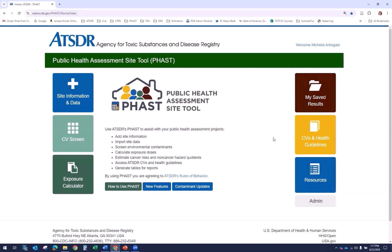The next module is CVs and Health Guidelines. This is the home of the dynamic database. You can access ATSDR's most current comparison values and health guidelines. You can look up information for a specific contaminant, or view the CV and health guidelines tables. Selecting this link will take you directly to the CVs and health guidelines page.